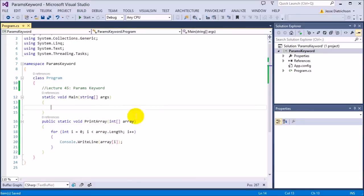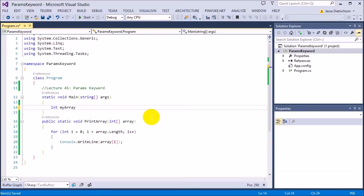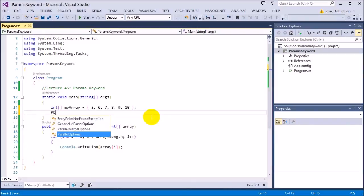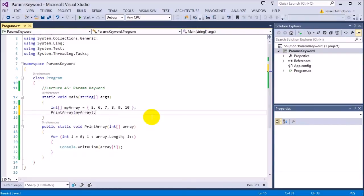So let's see how it works. Let's create an array. I'm going to say int my array equals 5, 6, 7, 8, 9, 10 semicolon, and I'm going to say print array passing in an integer array called my array. Let's see what happens.